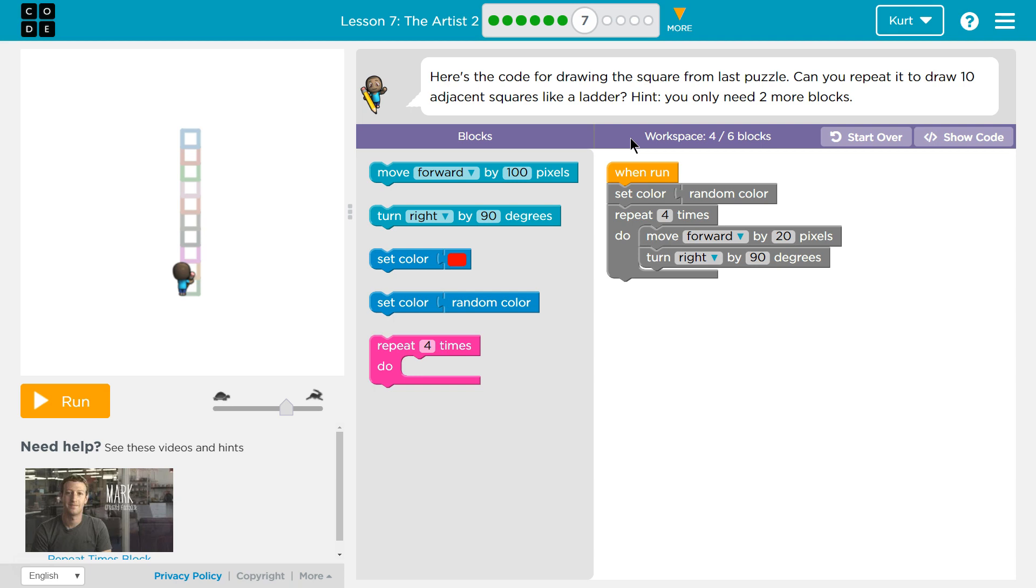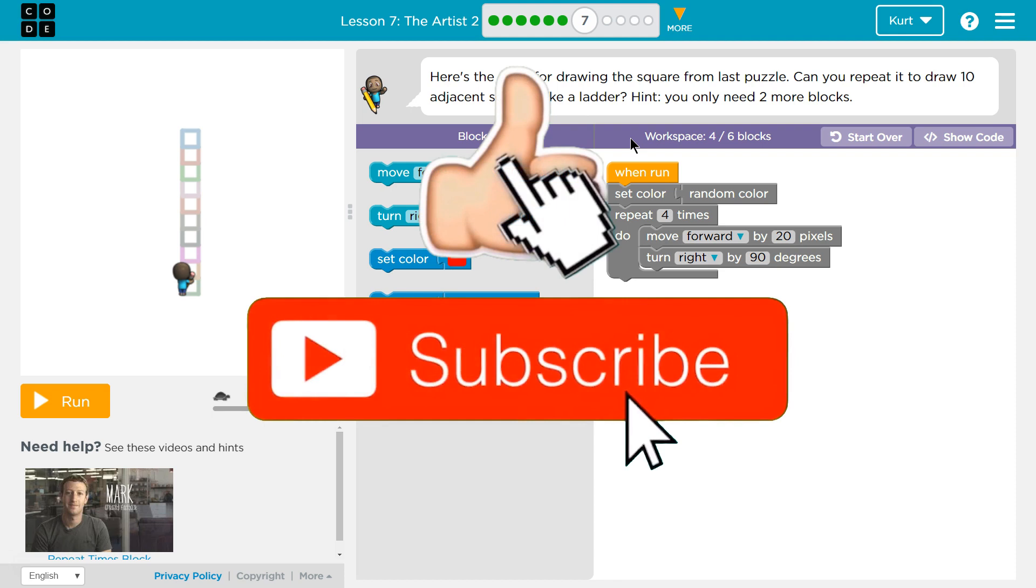Here's the code for drawing the square from the last puzzle, that itty-bitty one we did. Can you repeat it to draw 10 adjacent squares, which is right next to each other, like a ladder? Hint, you only need two more blocks. What?